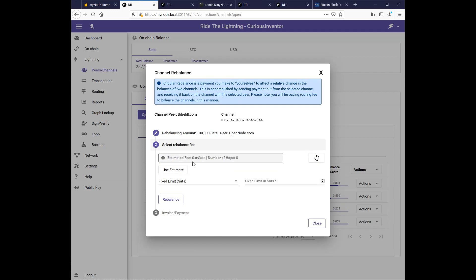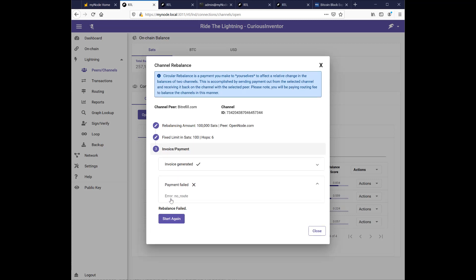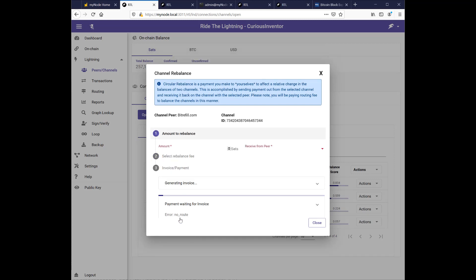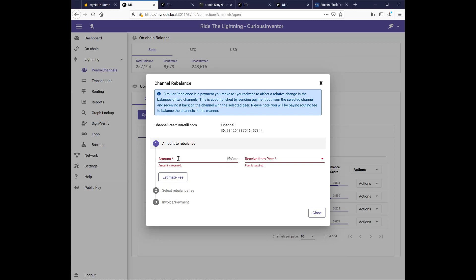And this will take a few seconds. So this is 9800 millisats. So that's only about 10 sats. Type in the limit here. I don't really, this is very, very small. And then hit rebalance. So I got an error, no route. And if I start again.